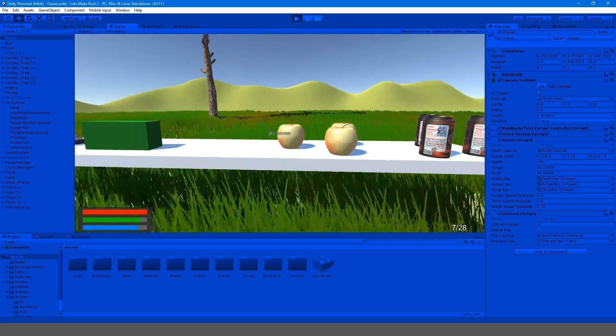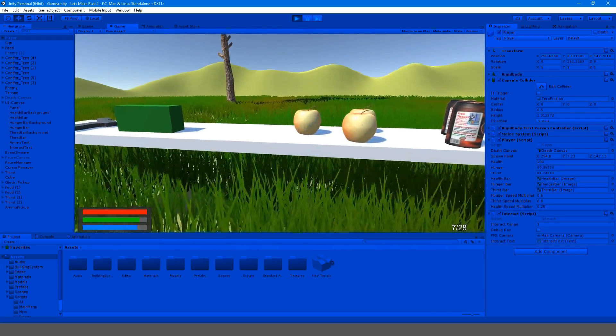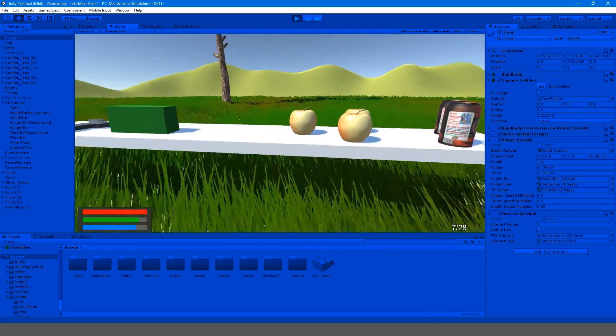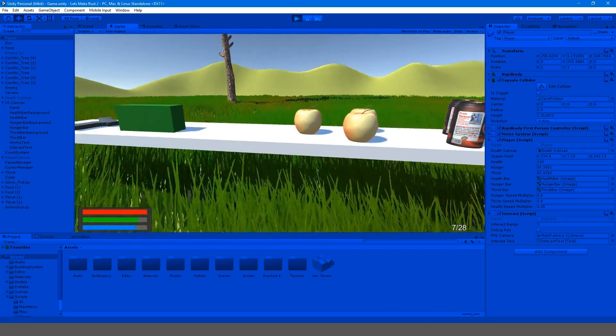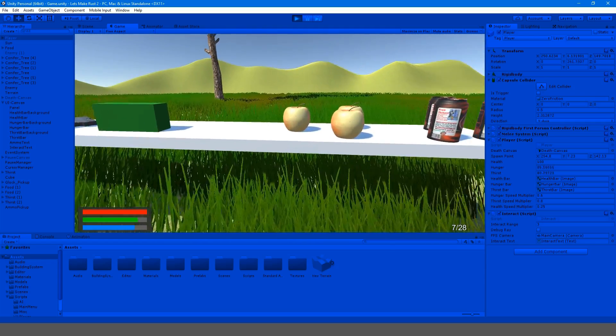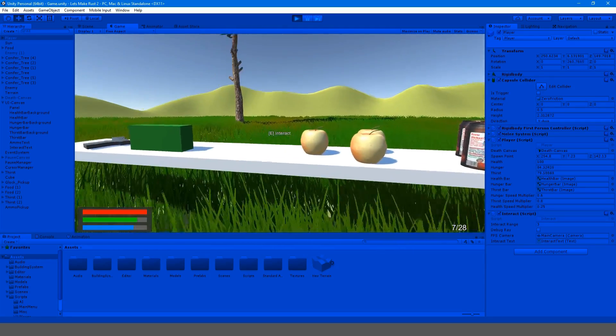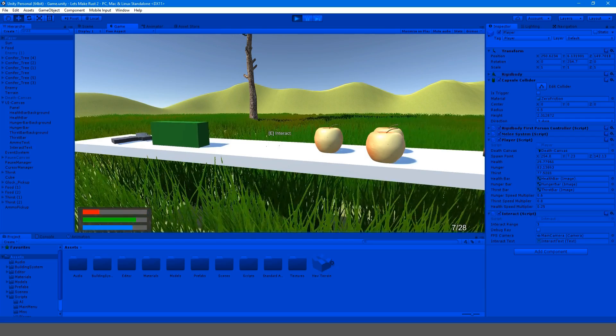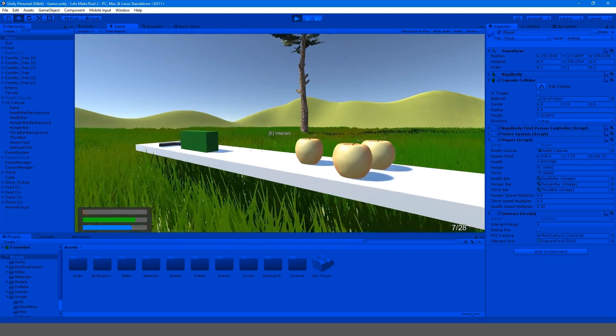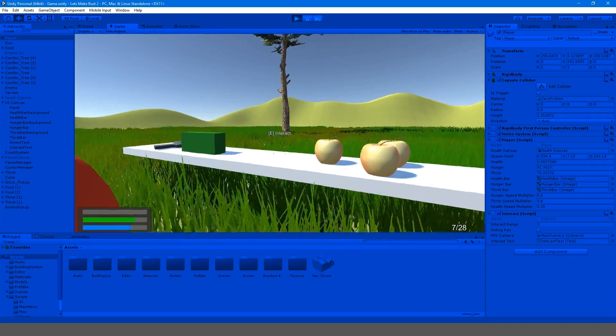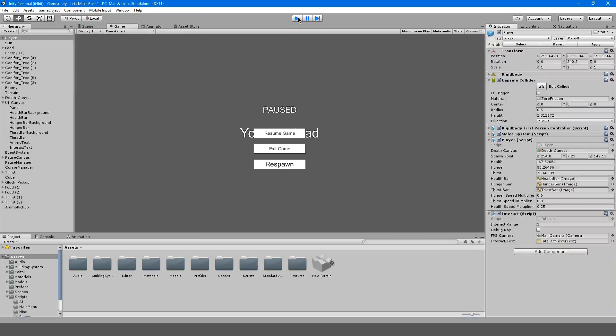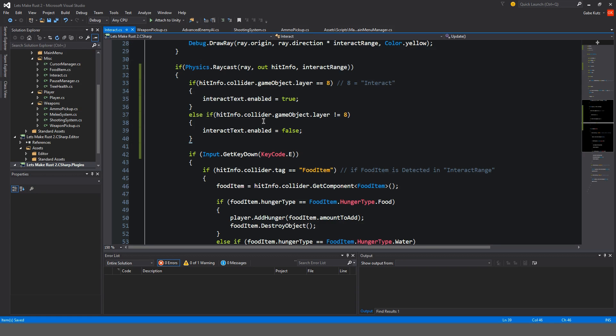So when we go over it, we're still raycasting onto something like this, but when we're not raycasting, it's still calling this in the raycast method here.